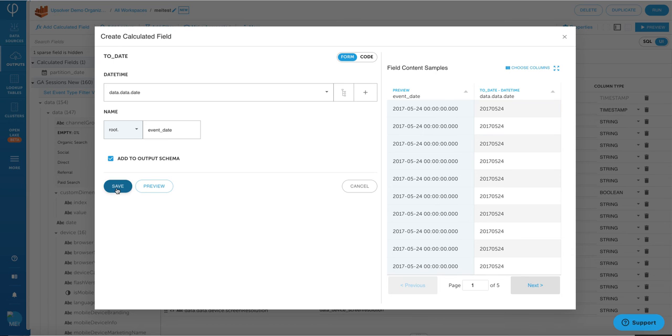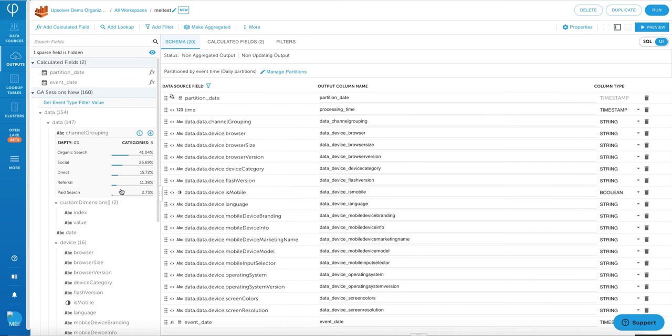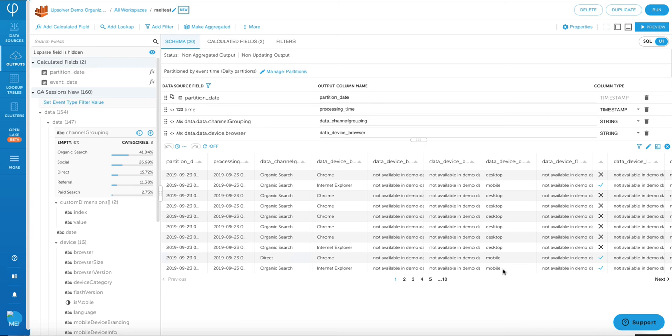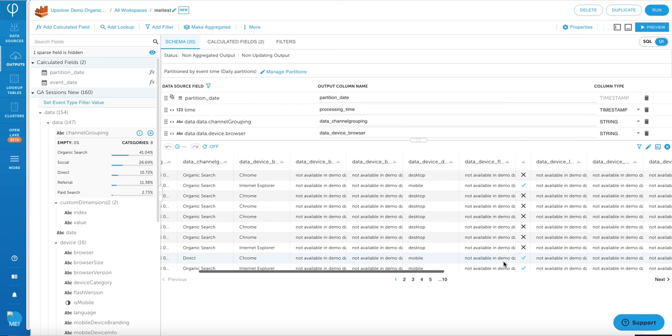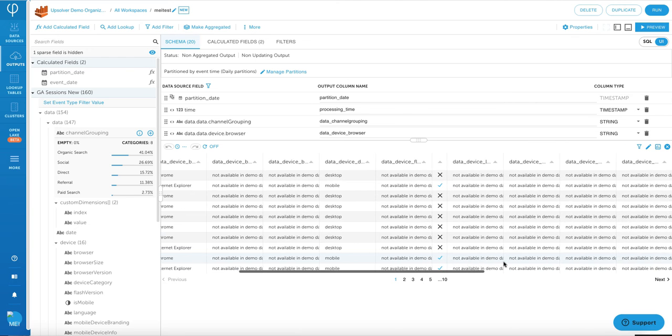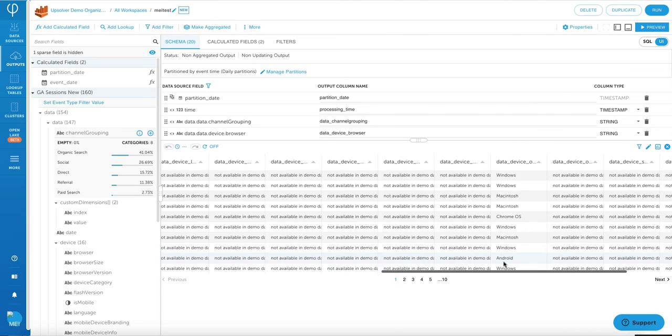Also, keep in mind that these functions are extendable by Python, or you can use PMML for machine learning capabilities. So we're only scratching the surface of what Upsolver can do as far as transformation from this demo. Just to make sure that the transformation worked correctly, I can click on Preview and scroll all the way to the right to make sure that everything shows up under Event Date correctly.